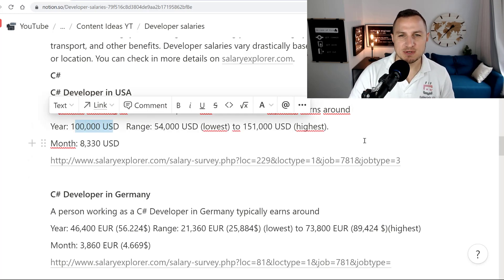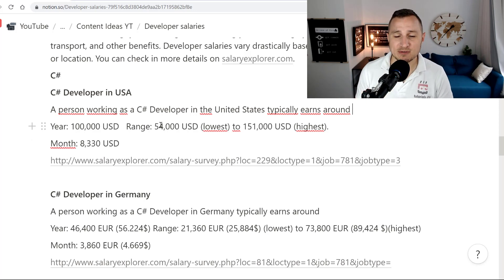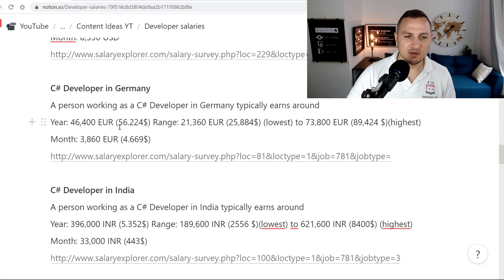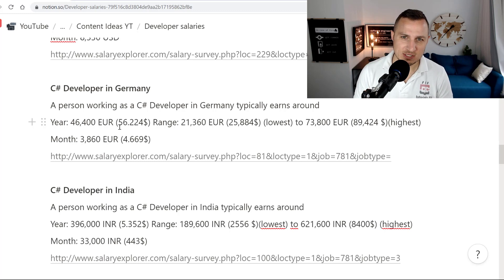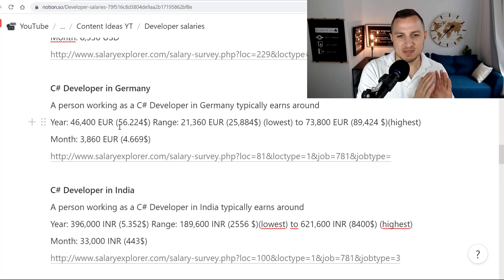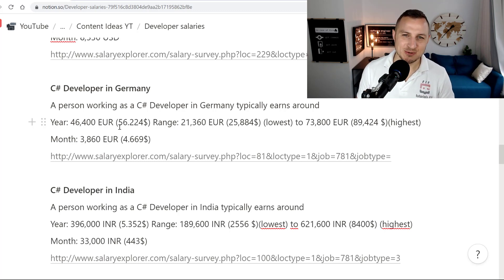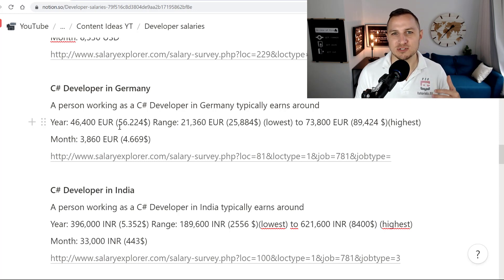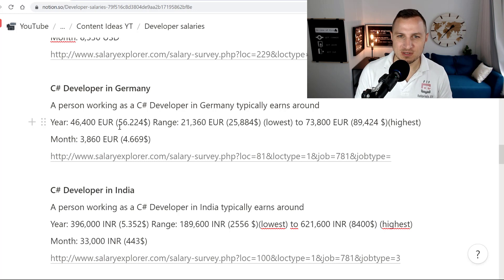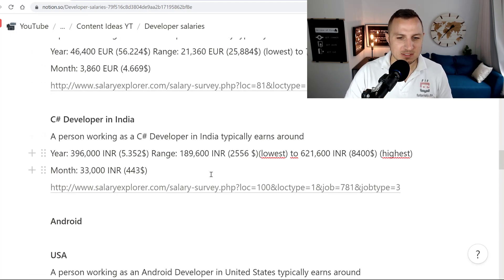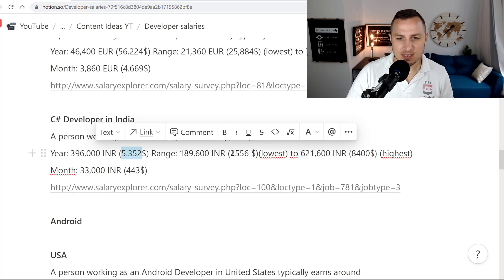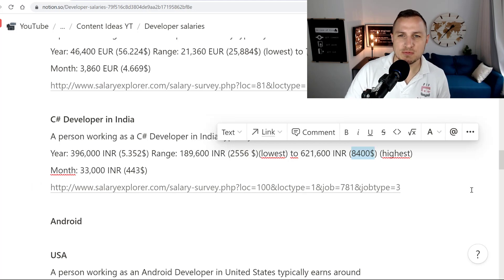For C Sharp developers in the US, the average is around 100,000 US dollars, with a range of 54,000 to 151,000. In Germany, the average is around 56,000 US dollars, ranging from about 26,000 to almost 90,000 — a huge range depending on where you work. Eastern Germany typically pays less, while cities like Stuttgart, home to companies like Bosch and Porsche, or Munich pay significantly more. In India, the average is around 5,300 US dollars per year, ranging from about 2,556 to 8,400.